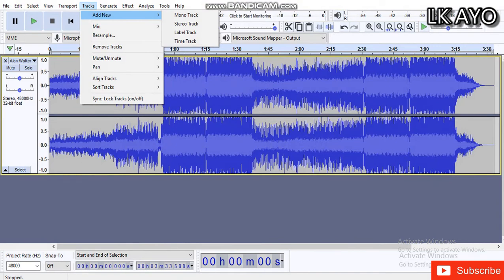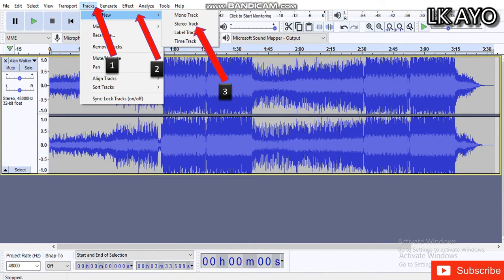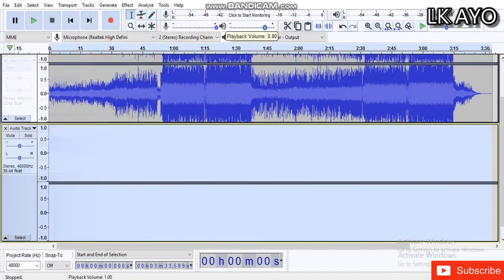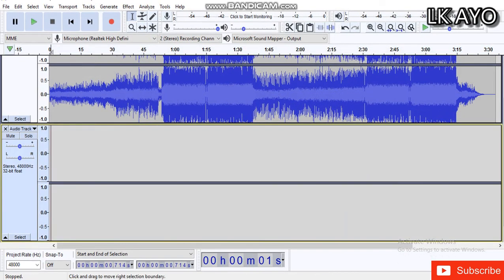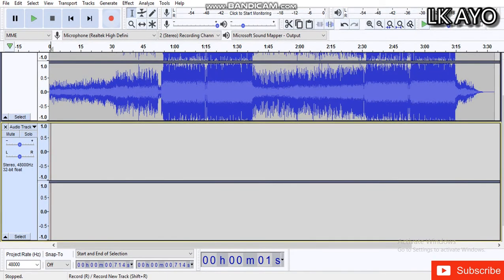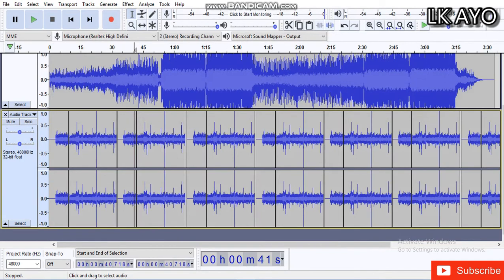Click on the track button. Click on the select screen. Click on the record button. If you click on the record button, click on that record button to record the video.